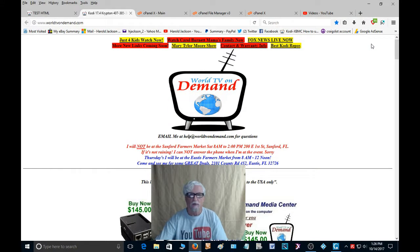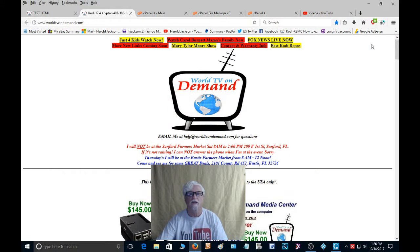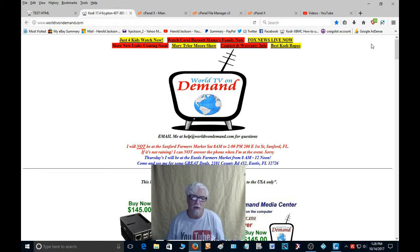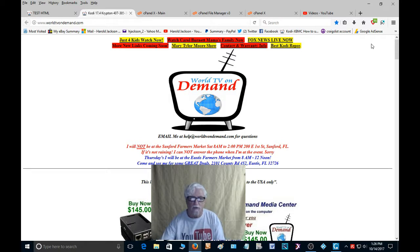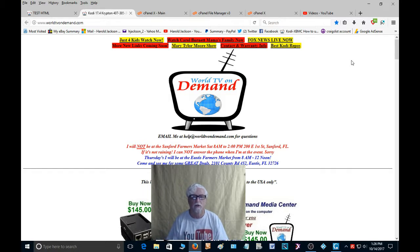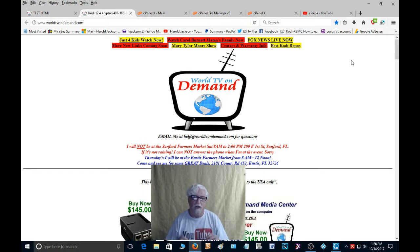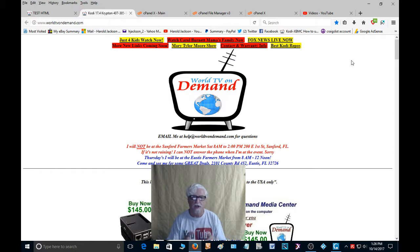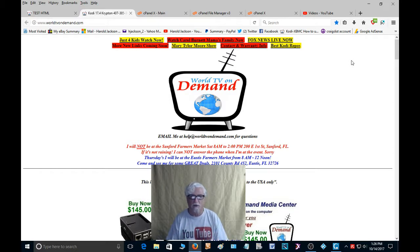Hello everybody and welcome again to another video from WorldTVonDemand.com and I'm Harold. So we're working on tables and today I'm going to show you how to take the source code from your YouTube video and put it on your web page and adjust the size to fit in these templates that we're making with tables.